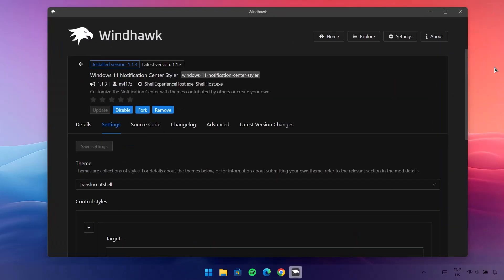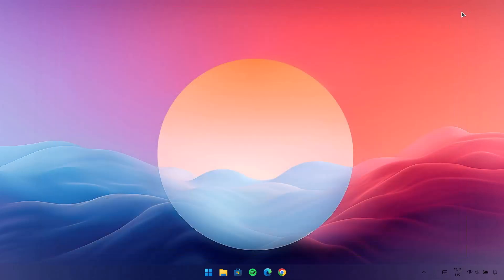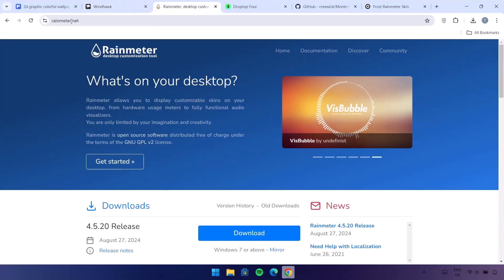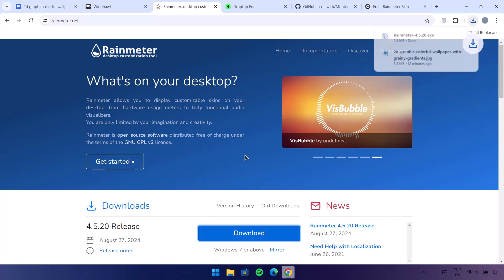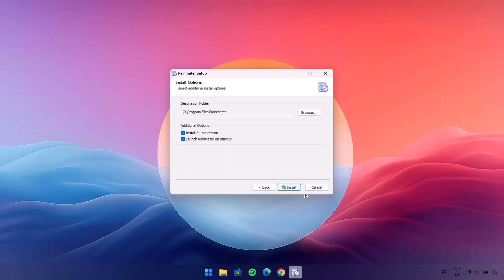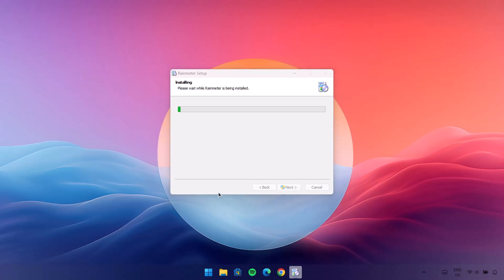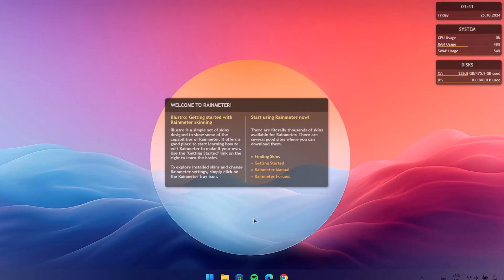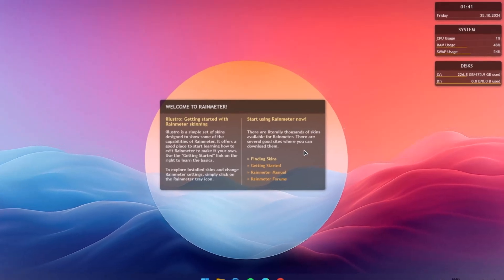Now we're done with Windhawk, I'm just going to close it. We're going to proceed to the next step which is Rainmeter. Go back to the browser — here at rainmeter.net I'm going to navigate down and click on the download icon. Once that's done click on the setup, click OK, Next, Install, and select Finish.